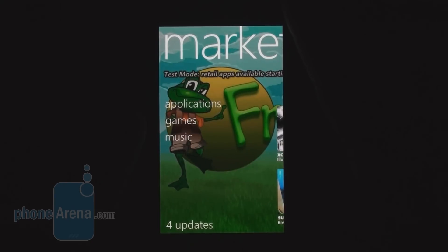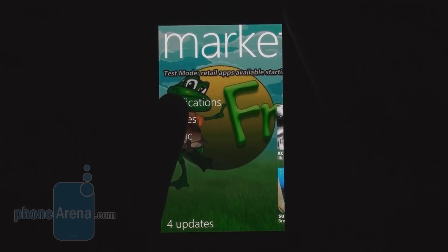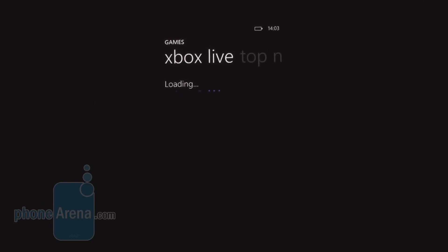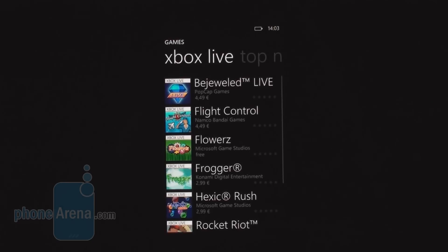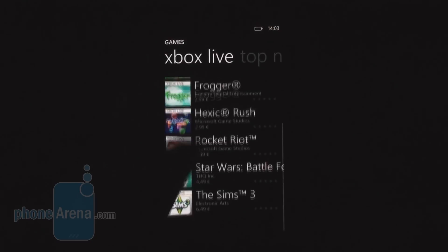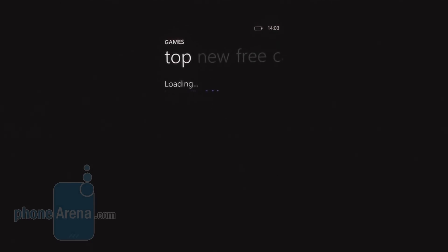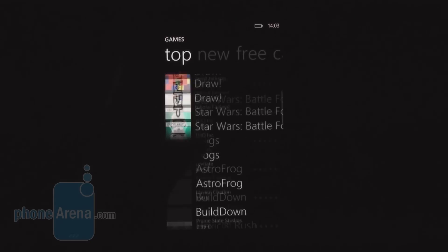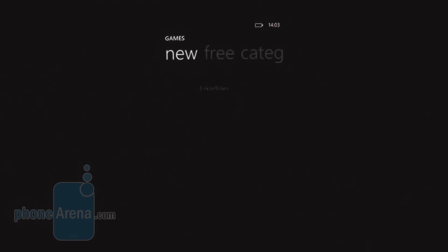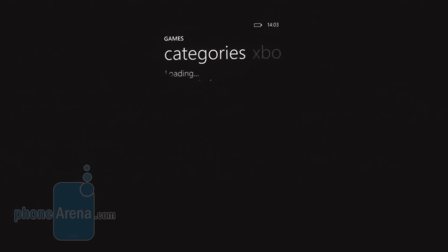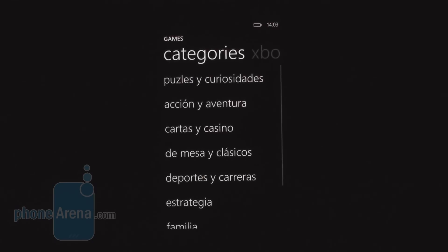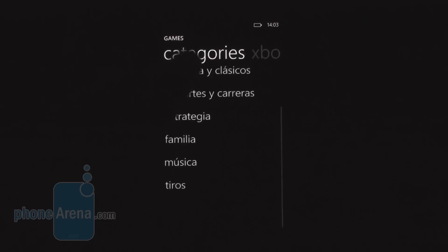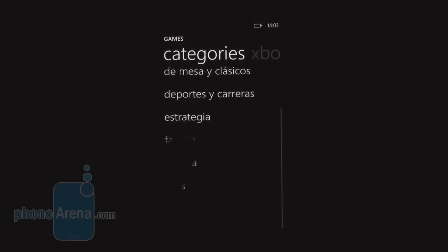We already saw the Music section, so let's see how games look. First you see the Xbox Live titles, then top rated titles, new releases, free titles, and you can also browse by categories.